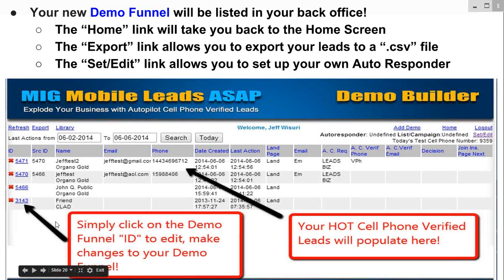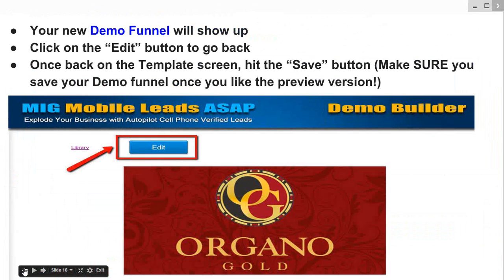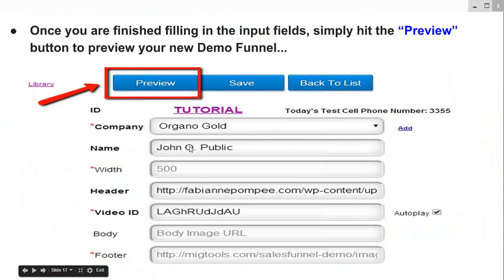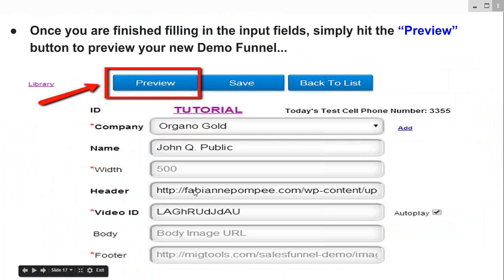Setting up a demo can be done in a matter of five minutes — it's not really that hard. You basically just need to fill in seven fields. If you want a video, you can add it; if you don't, you don't need it. If you want a body image, you can add it; you don't need it. Usually people will use a header and then a video. Then you preview it and save it.